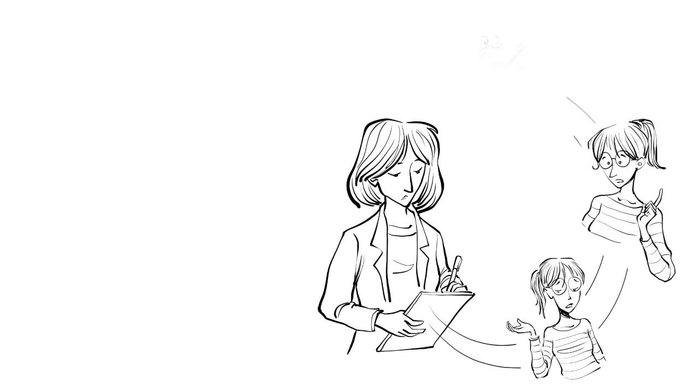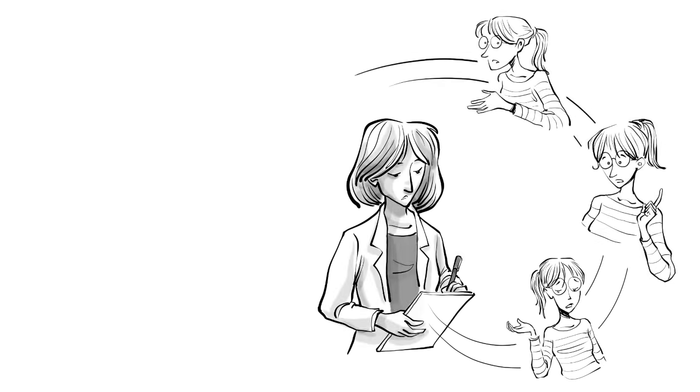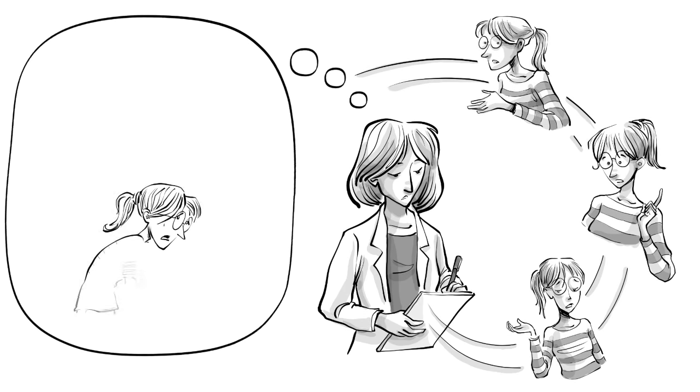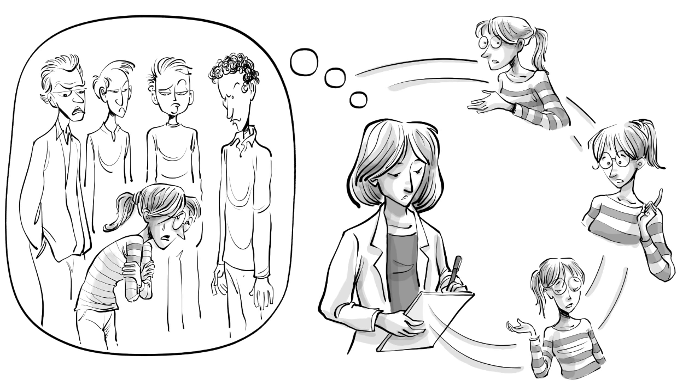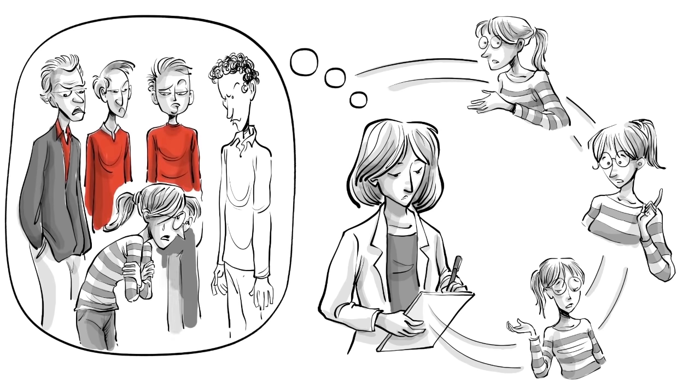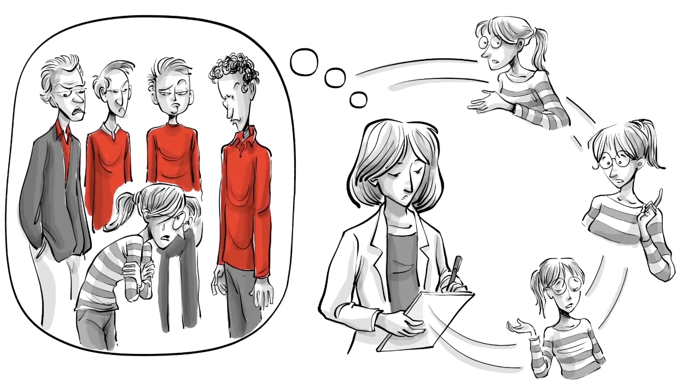Throughout the interview, the counselor takes notes of Lily's answers and identifies the signs of social anxiety based on a false core belief. Lily believes she is stupid.